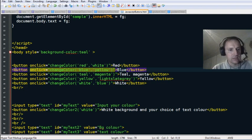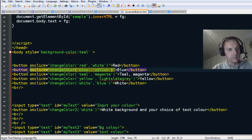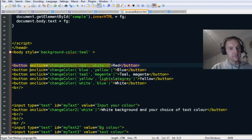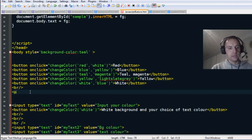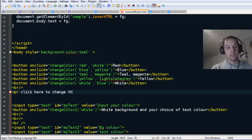Within the button tag you use onclick. But you could put onclick on something else, such as a paragraph. So I'll make another paragraph — 'click here to change the color.'